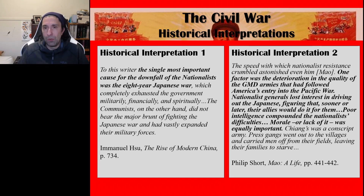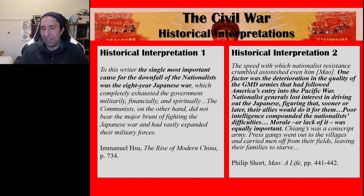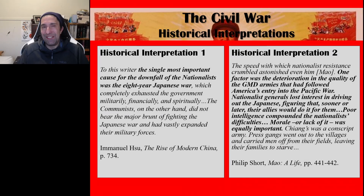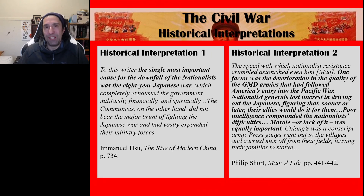By the end of the Civil War, Jiang Jieshi had fled to Taiwan with China's gold reserves and what forces he could muster from the GMD, establishing what we know as Taiwan today. The CCP took over the rest of China. That ends our series of videos on the Chinese Revolution, Area of Study 1. I hope you have found them very useful in your study of this revolution. Thank you for watching.